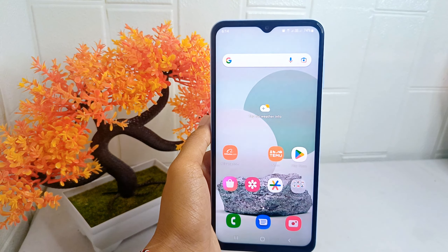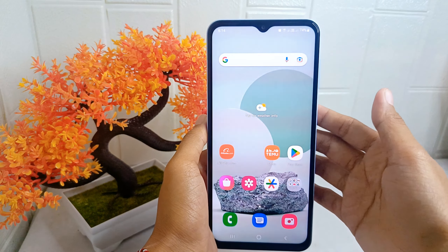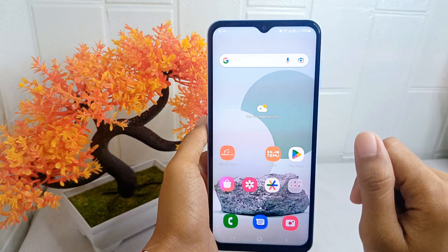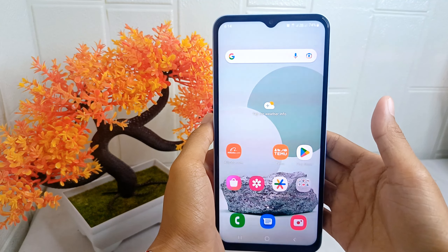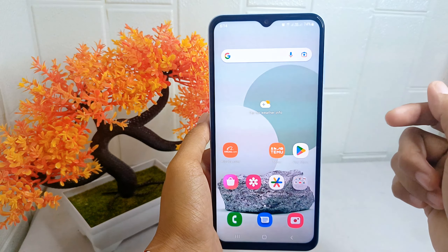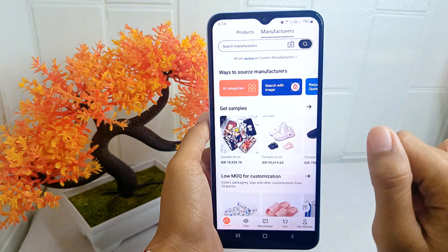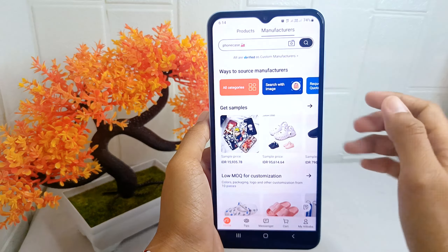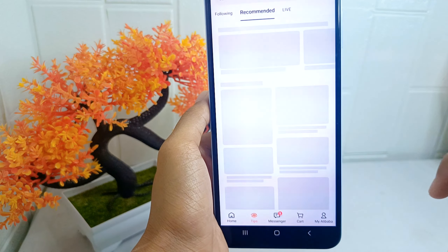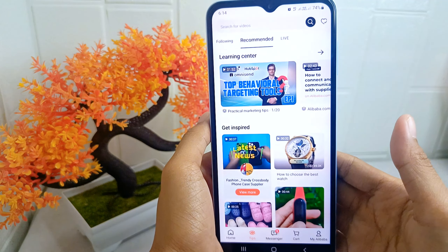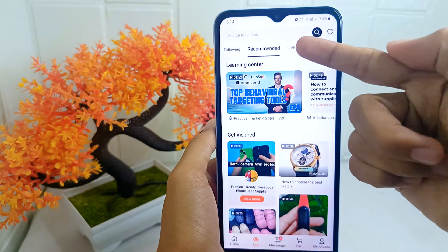Let's go to the tutorial. Firstly, go ahead and open the Alibaba application on your device. After that, click the Tips tab at the bottom of the screen, then select the Live tab.